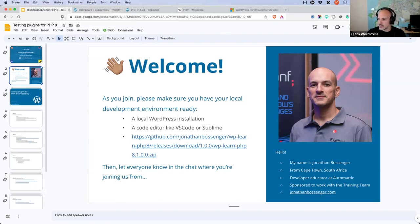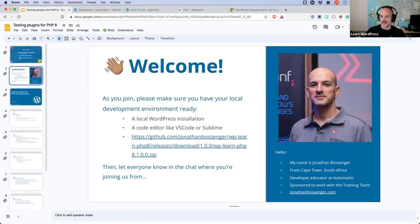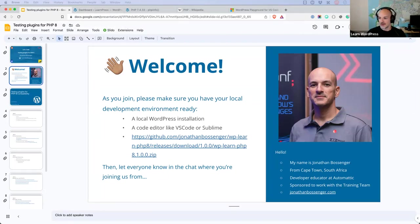Welcome folks, sorry I'm a few minutes late — I've been having some technical problems with my setup this week because I installed a few new pieces of hardware over the last few weeks, and that has caused some hardware-related problems and conflicts. I apologize for the delay.